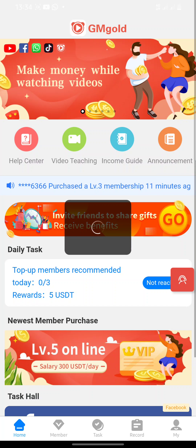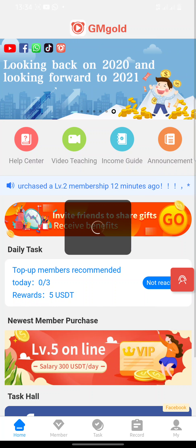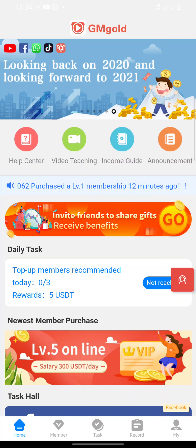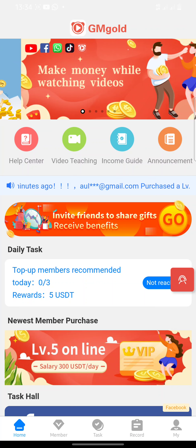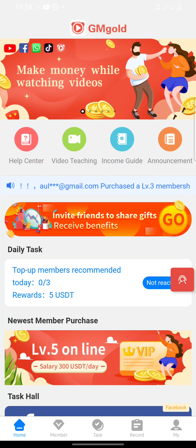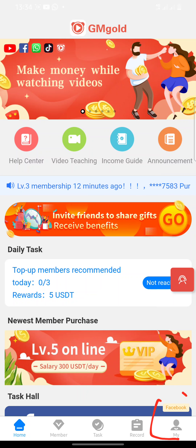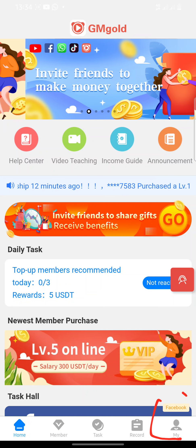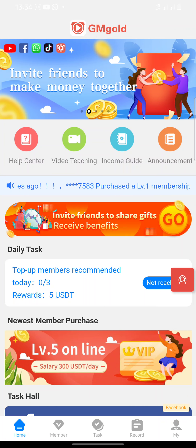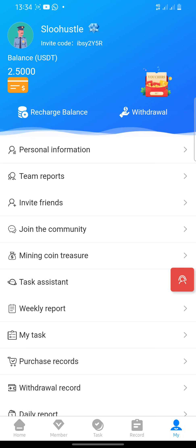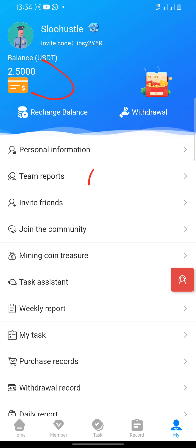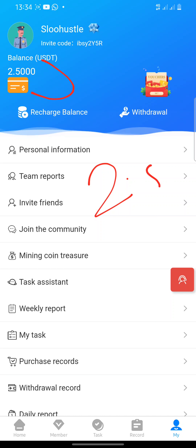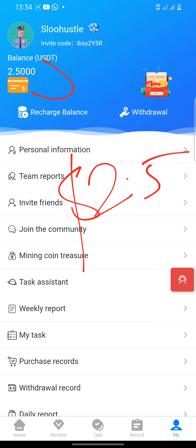I'm going to minimize and go to the app — just wait a second. So this is the app right here. Now I'm going to show you my profile. I'll click on 'My' right here, and you can see something like 'My Day' — that's my profile. Click on it and you can see that I've made around 2.5 US dollars just today.